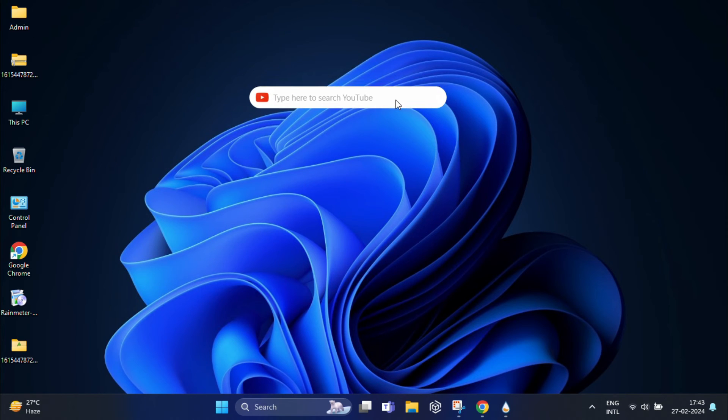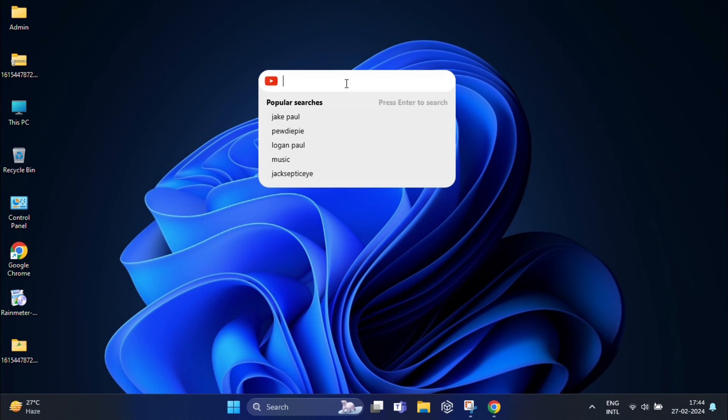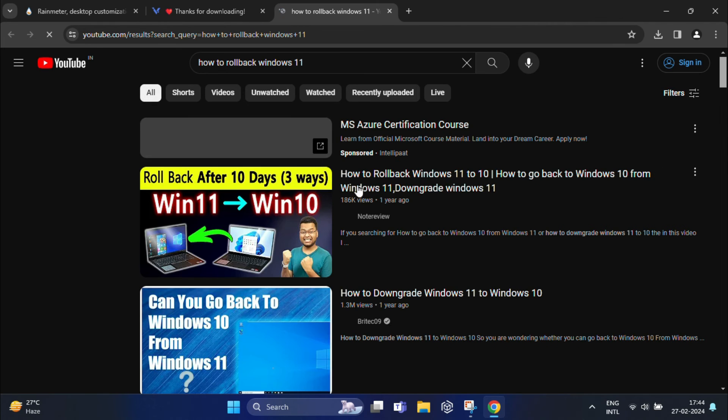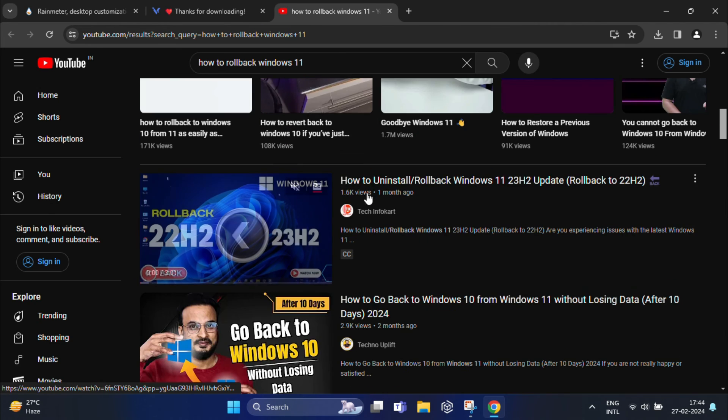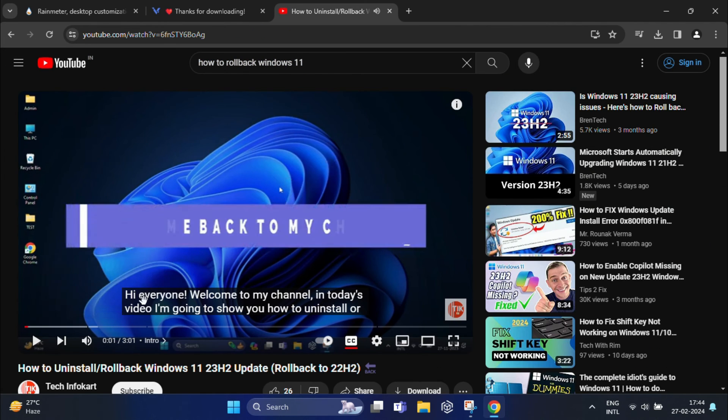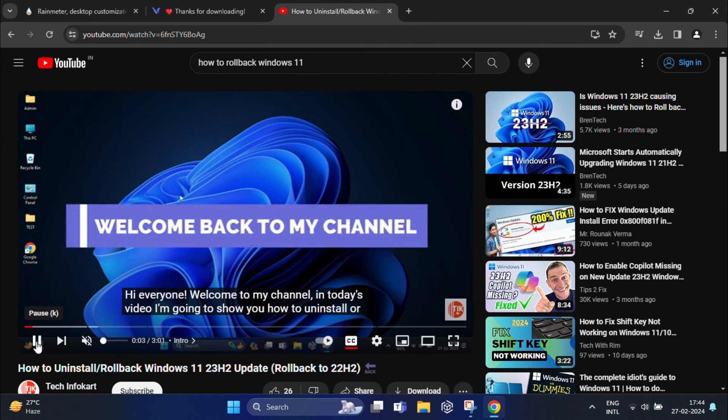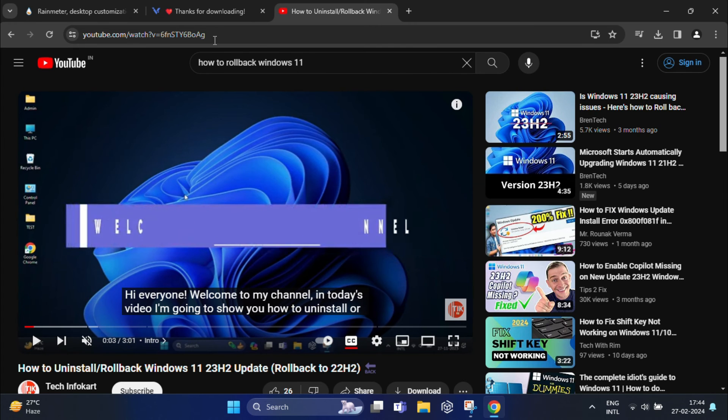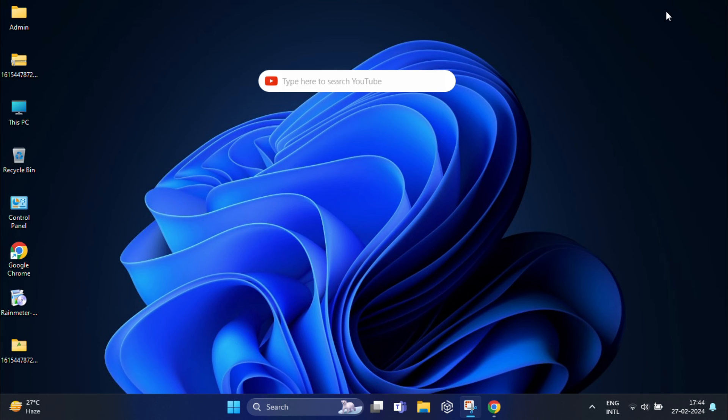From here you can search any video directly. I'm going to search something... and you can see it will redirect to YouTube. That means whenever you want to search for a video, it's just a click away.